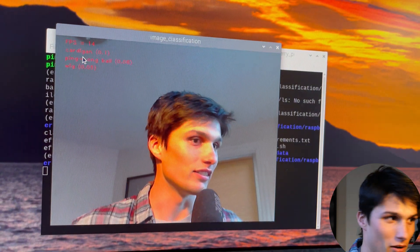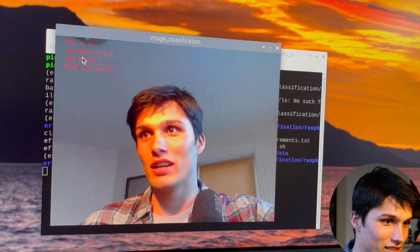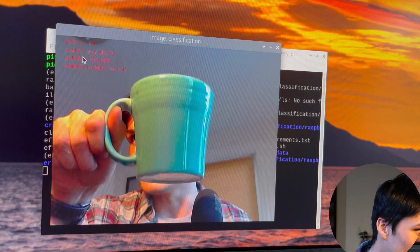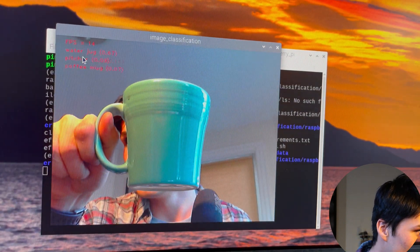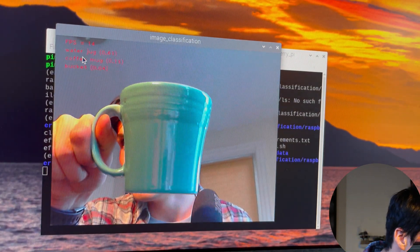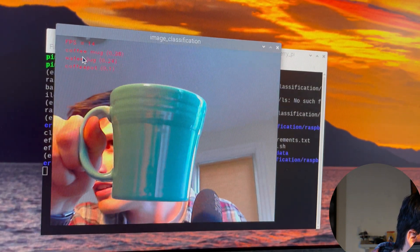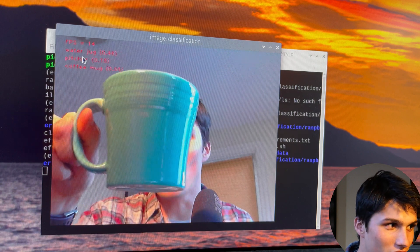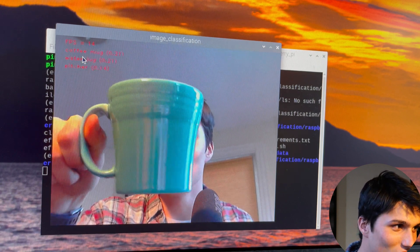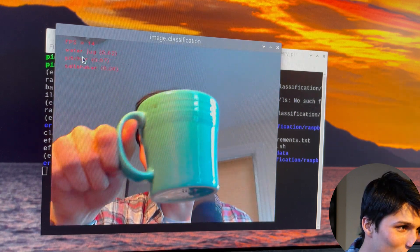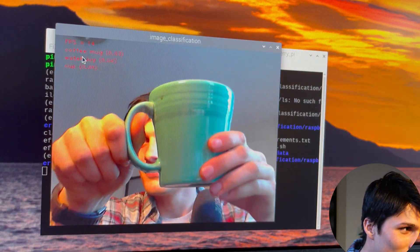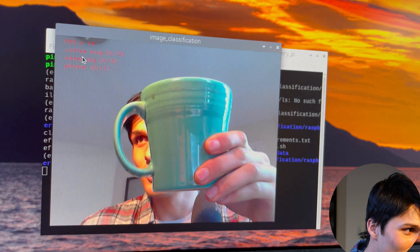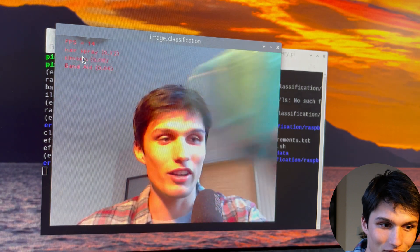And does it know what a mug is? That is the question. Water jug. Close. Coffee mug. There we go.